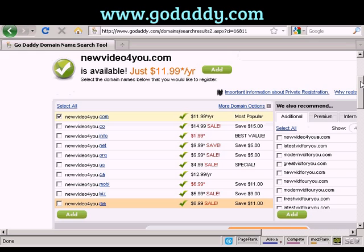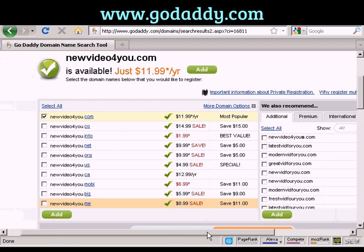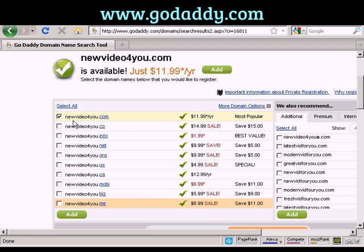It also shows you all the other variants you can have — .co, .info, .net, etc. — which you can add to the shopping cart if you want, along with their recommendations. You may want to register some of these variants if you are going to do split testing. You can have your .com version going to one web page and your .net version going to another one.